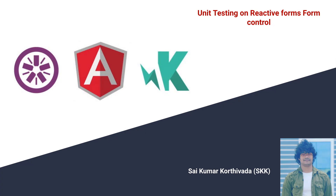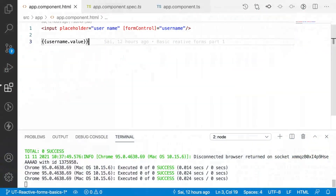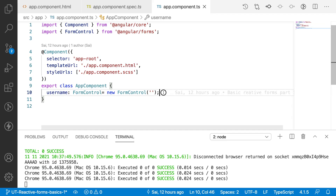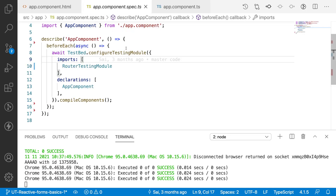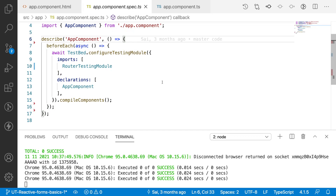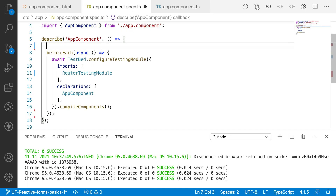Let me quickly jump into Visual Studio Code. Here I have created an input field and a username dot value to display the value, and I have also created a form control using a name called 'username'. I have explained the form control and its detailed explanation in my Angular tutorial video — please watch that before continuing.